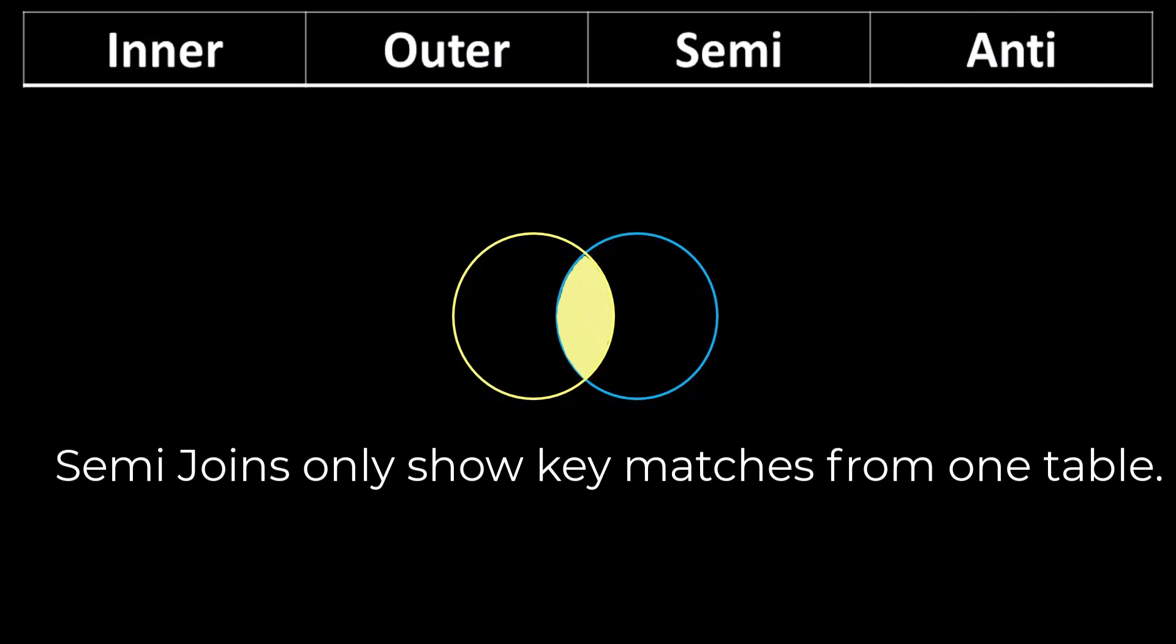A right semi join starts with all of the inner key matches from both tables, but it only shows the matching key values from the right table. This is handy if you don't have a need for joining two data sets and you only want to work with one table, but you want to identify the matches from the second table.